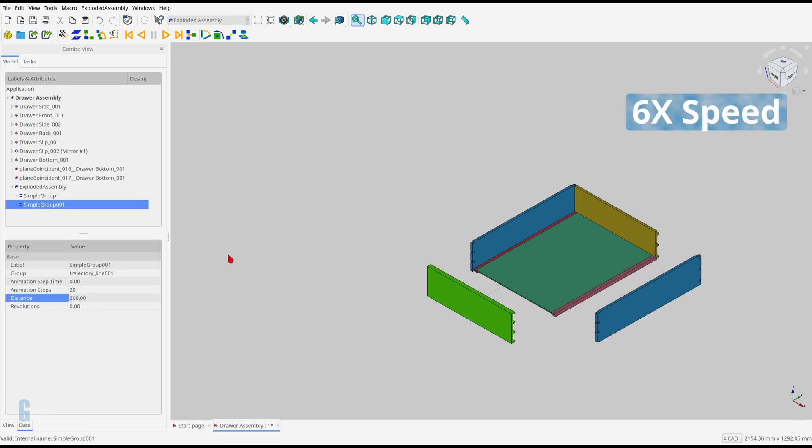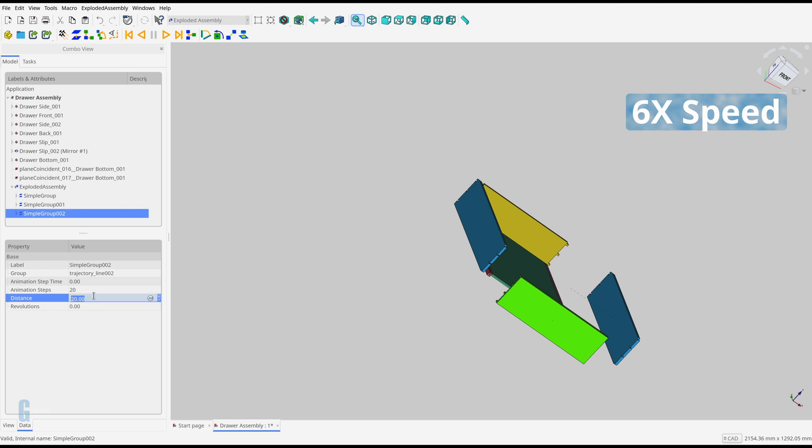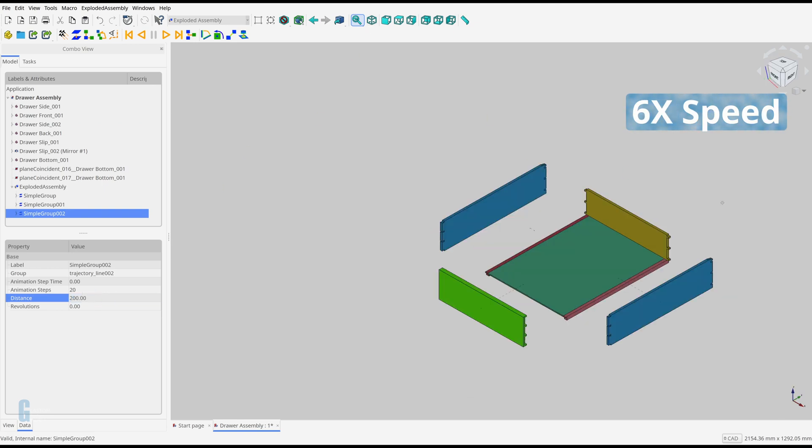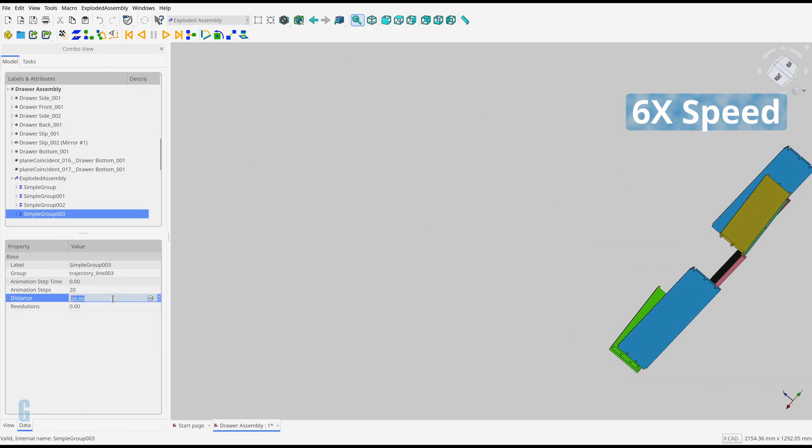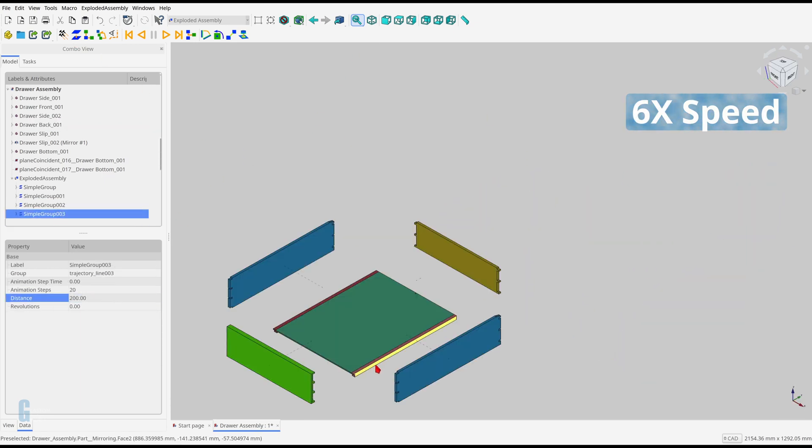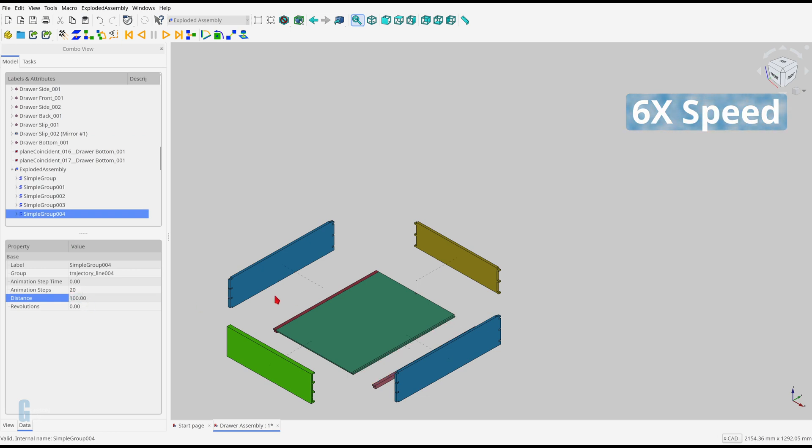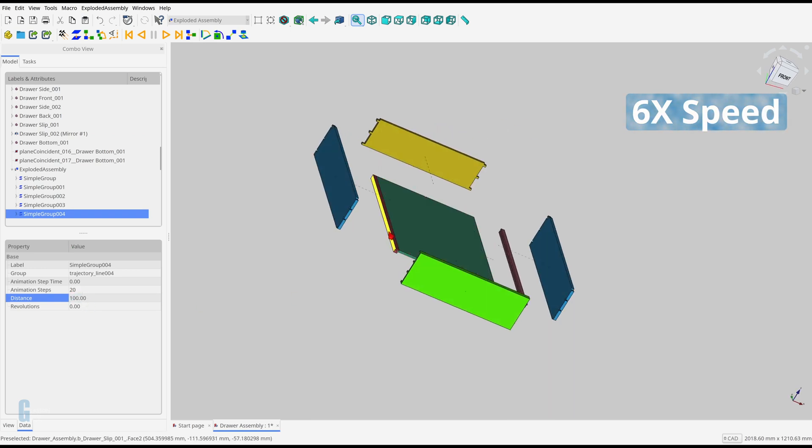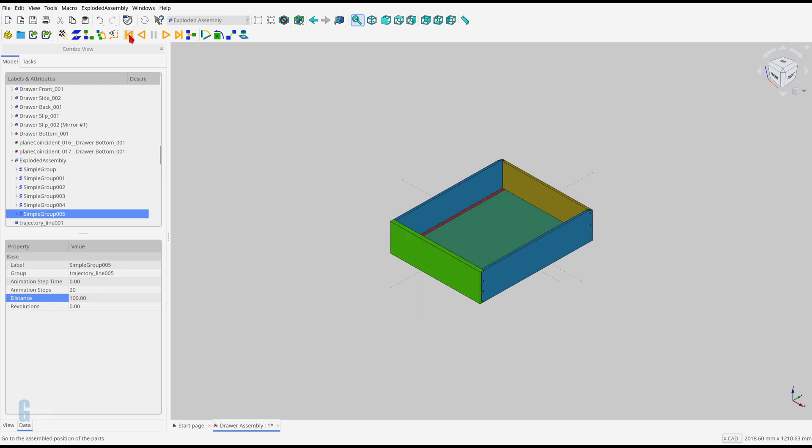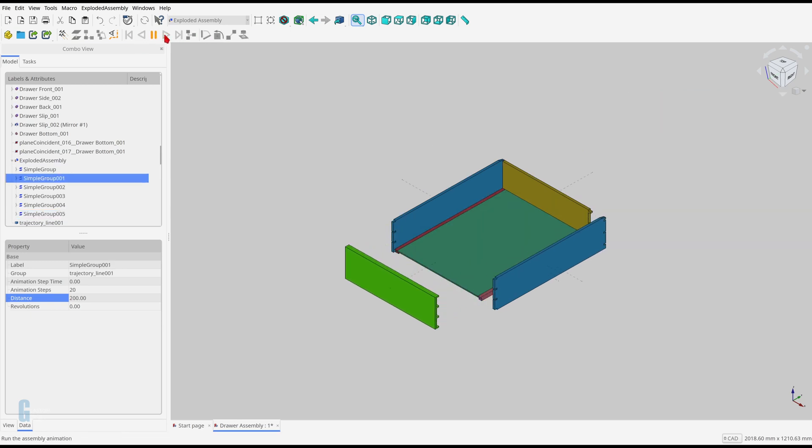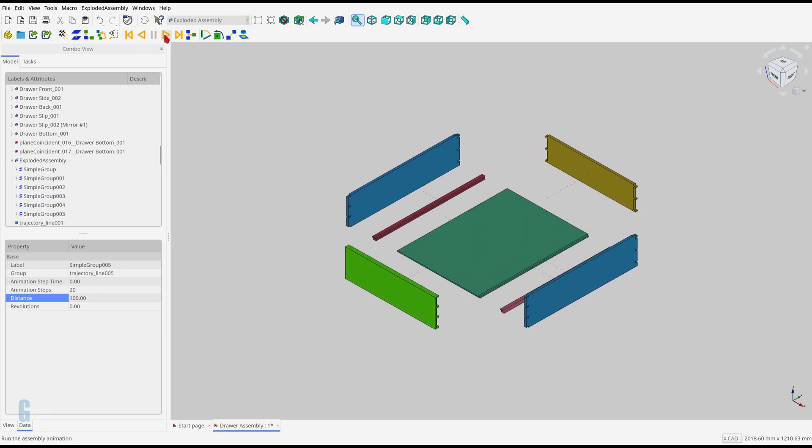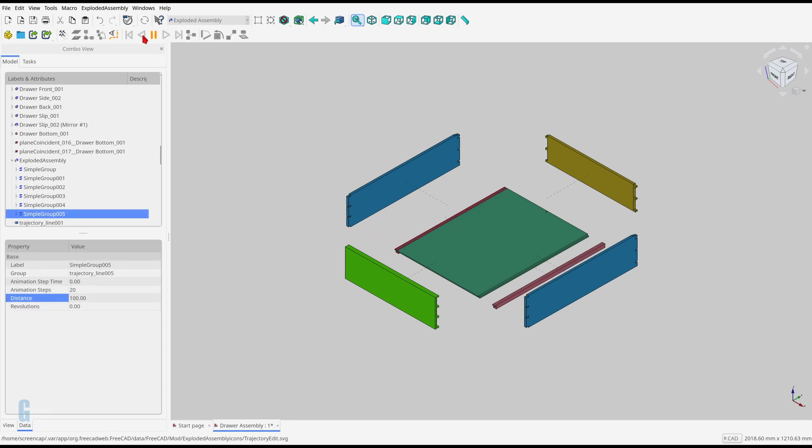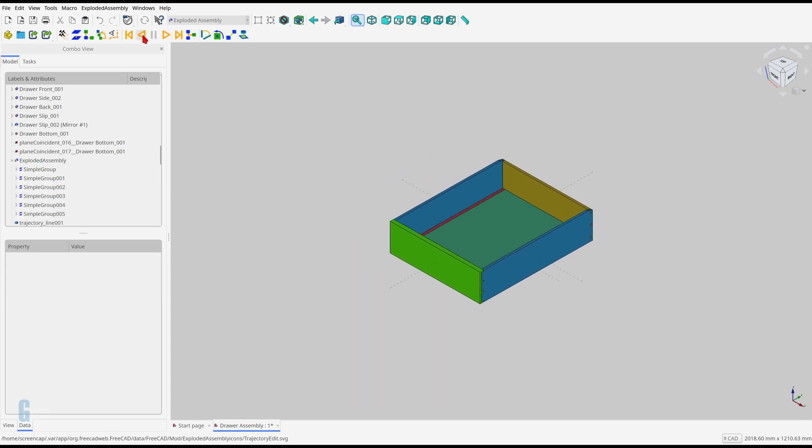Now I'll animate the assembly of the rest of the drawer. The drawer slips will only be moved 100mm rather than the 200mm that everything else is being moved. We've created a demonstration that shows how to animate the disassembly and reassembly of a drawer with visible trajectory lines.